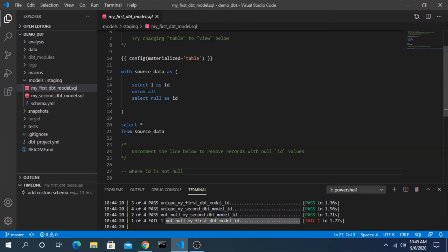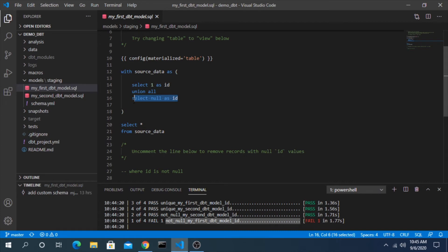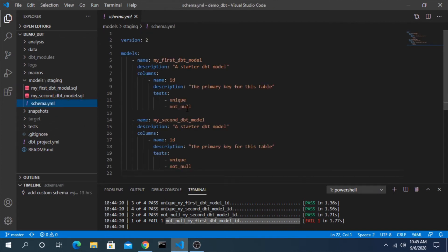So what's happening here is this null value is being inserted into this table and then when we run the test it's saying actually you can't have a null, so that's why it's failing.